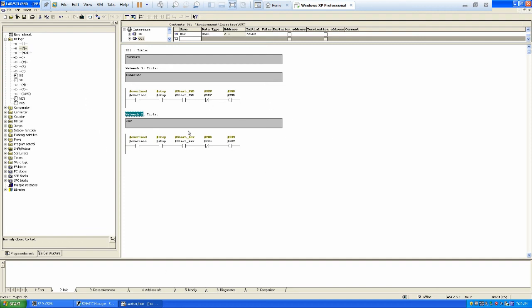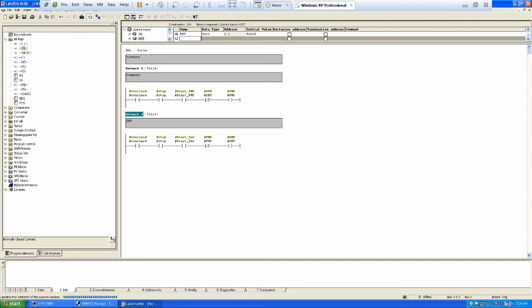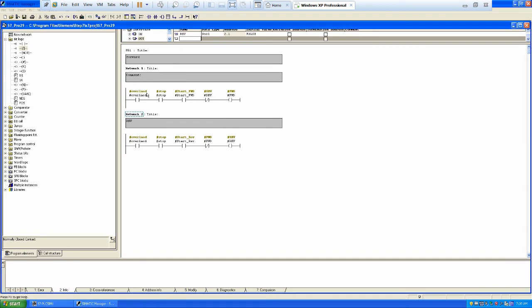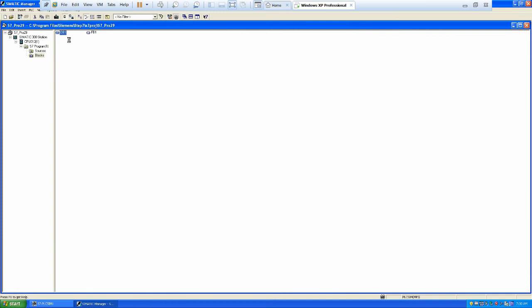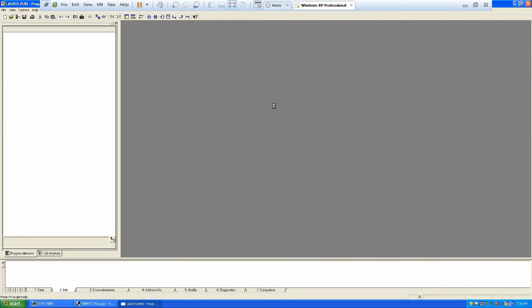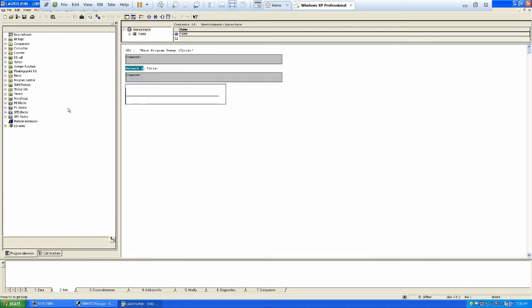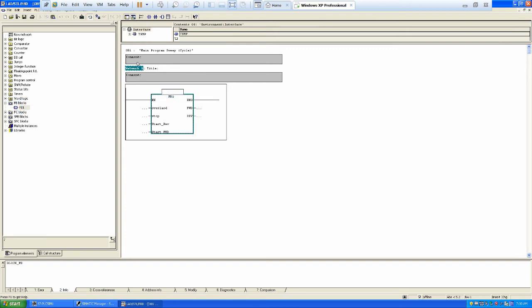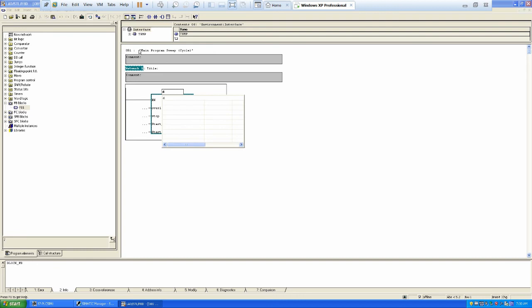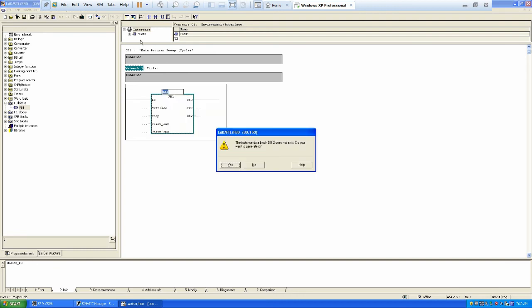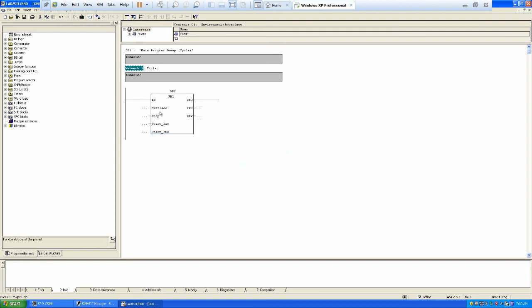So we have defined this particular program, and now it's time to save it. It's saved. Close it and go to the OB1. Now you can go to the FB, select it — you can see your FB is ready. And you know, for each FB you need to create a DB. So we have created DB2 for that particular function block.